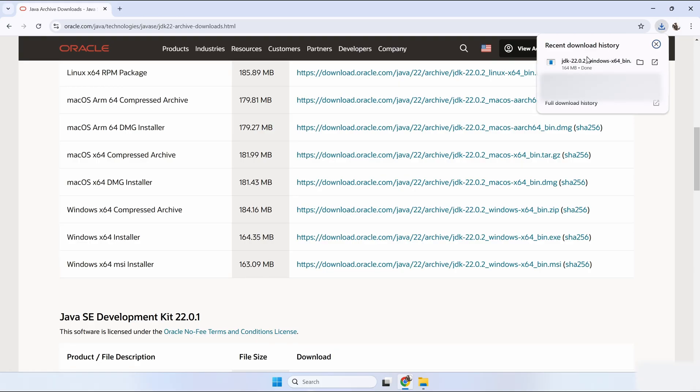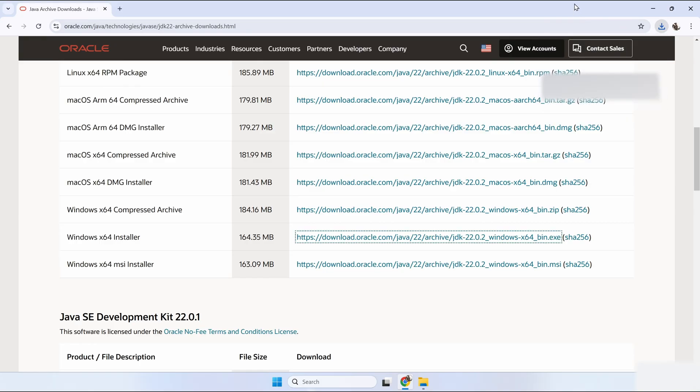When the download has finished, we can run the installer to install Java 22 on our PC.